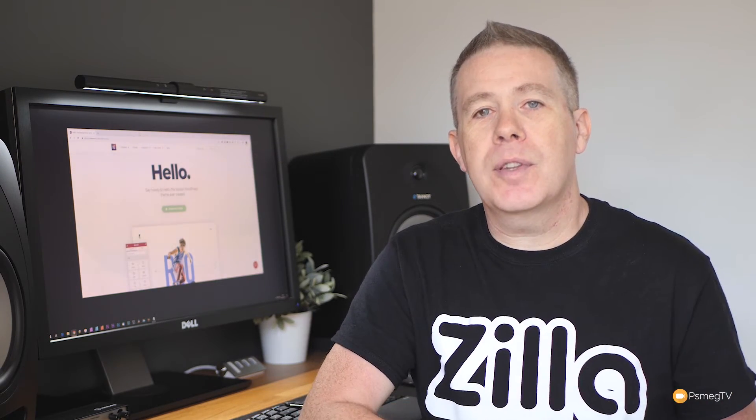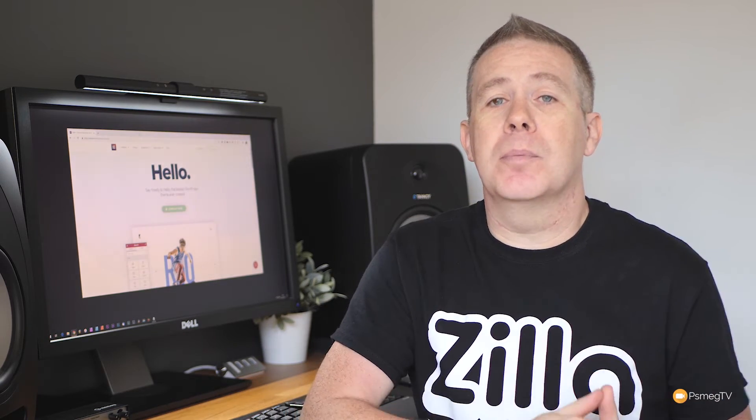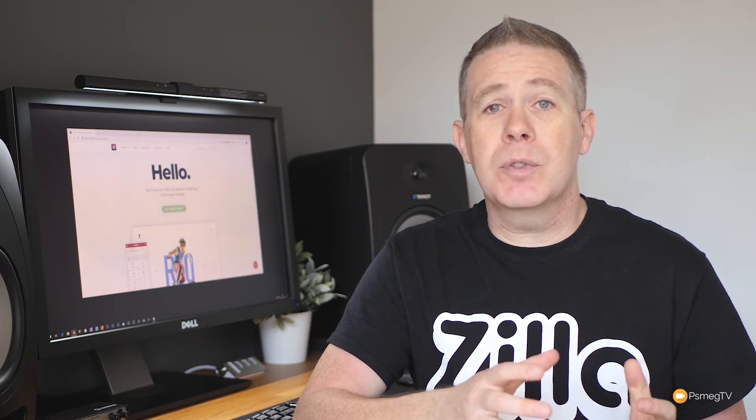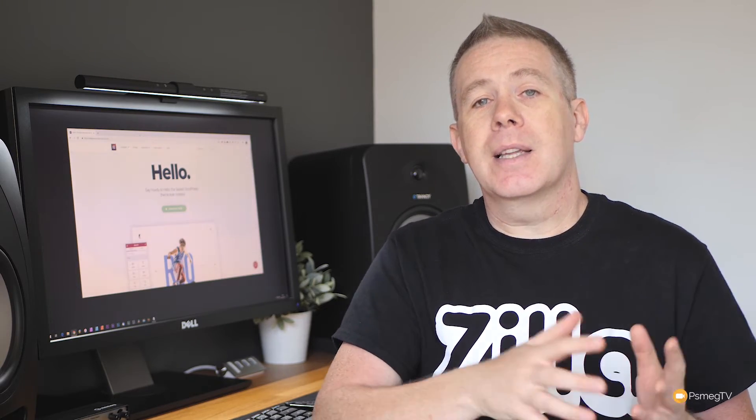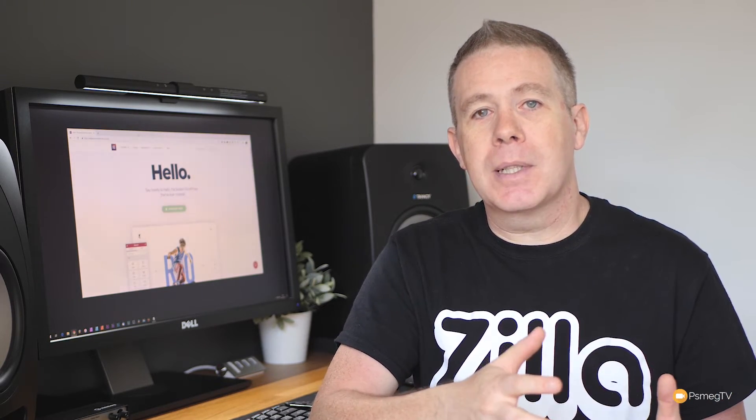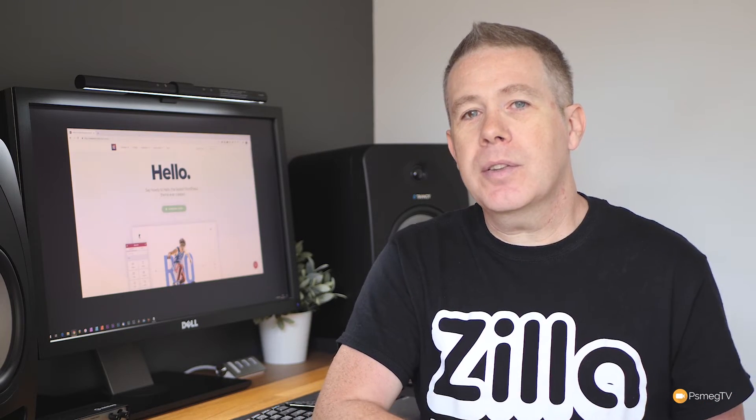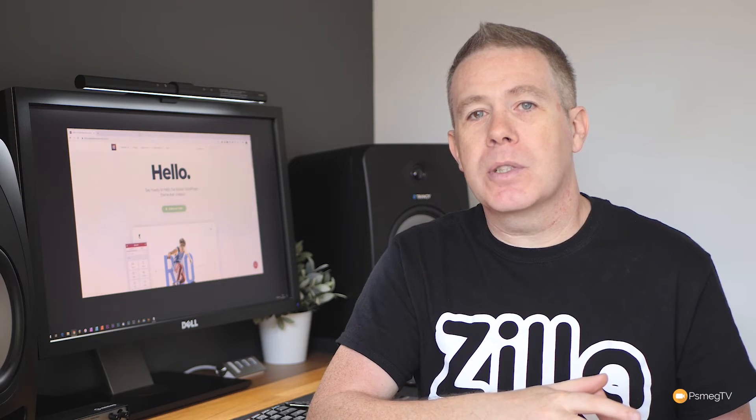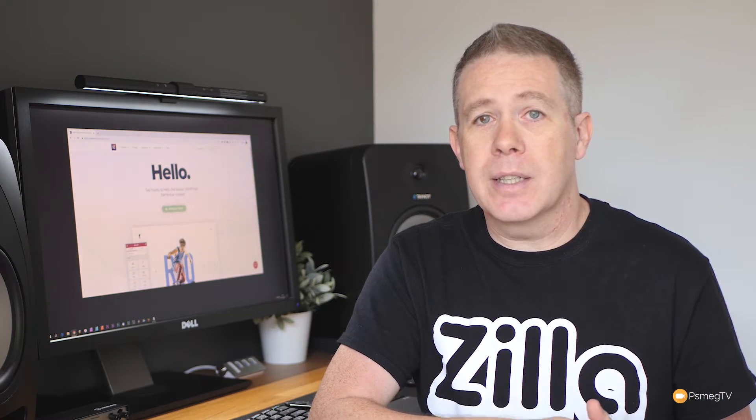Okay, so the Hello theme for Elementor. If you don't know what it is, it's basically just a bare bones theme that allows you to use it, keep WordPress happy, and then you can use Elementor Pro's Theme Builder to build out every aspect of your site. But one of the things that's inherent with this particular theme is it automatically puts in the page title on every single new page you create.